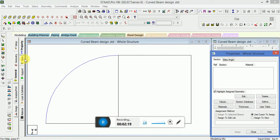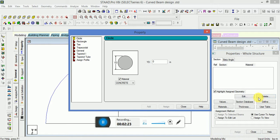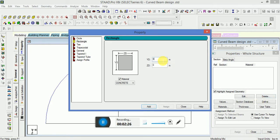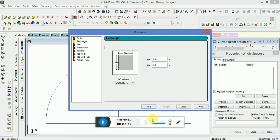Now go to General Property and define the rectangle property. Click on Add to create the cross-section.